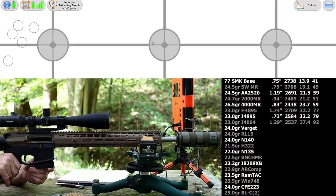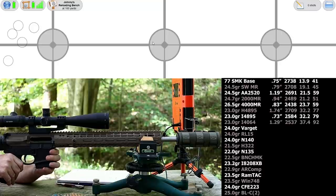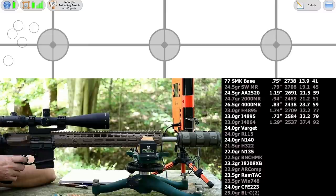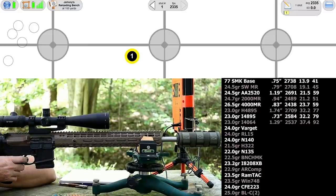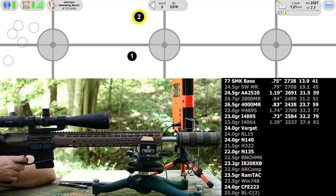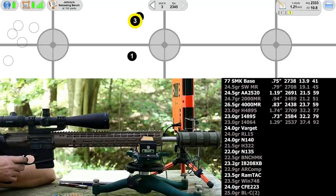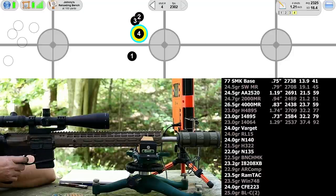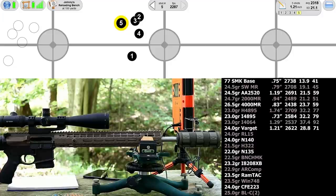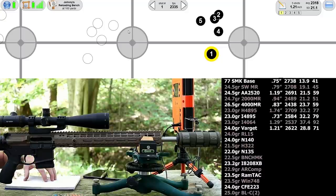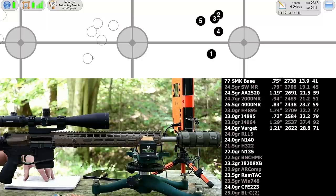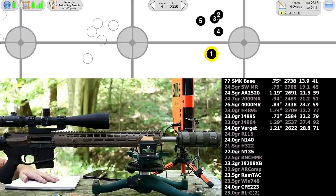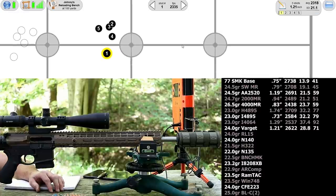Moving on up to Hodgdon Varget, this time it's 24.0 grains. That group looks familiar - dropped the first shot and then the others group a little bit better. This was a bit higher velocity, 2622 versus our last group at 2537, and both of these were the first shot off the magazine. Maybe we've got some feeding deal going on. I'm not going to overreact here.